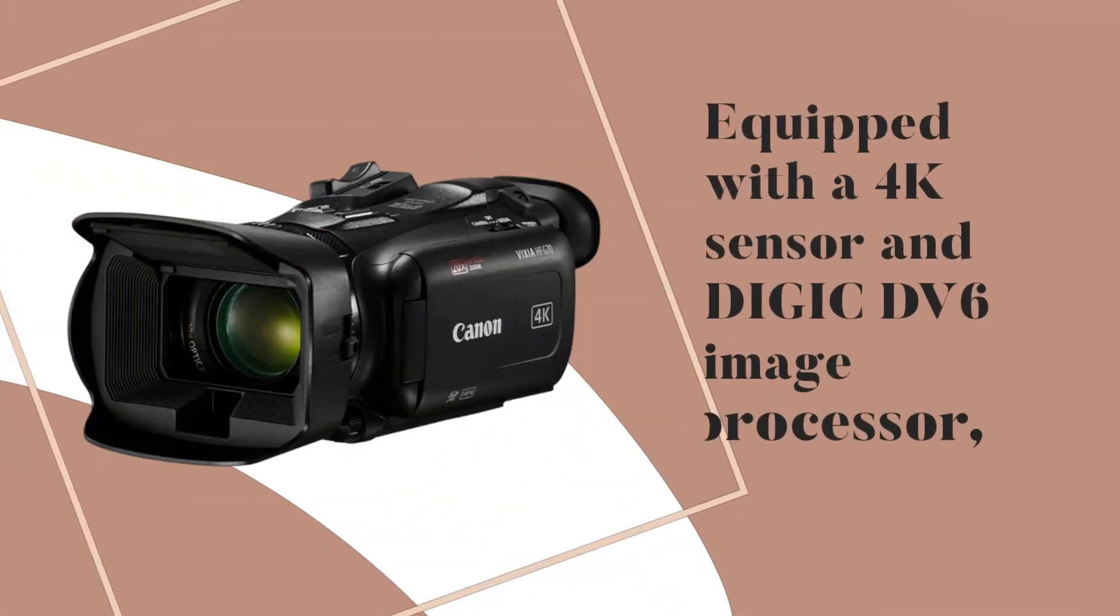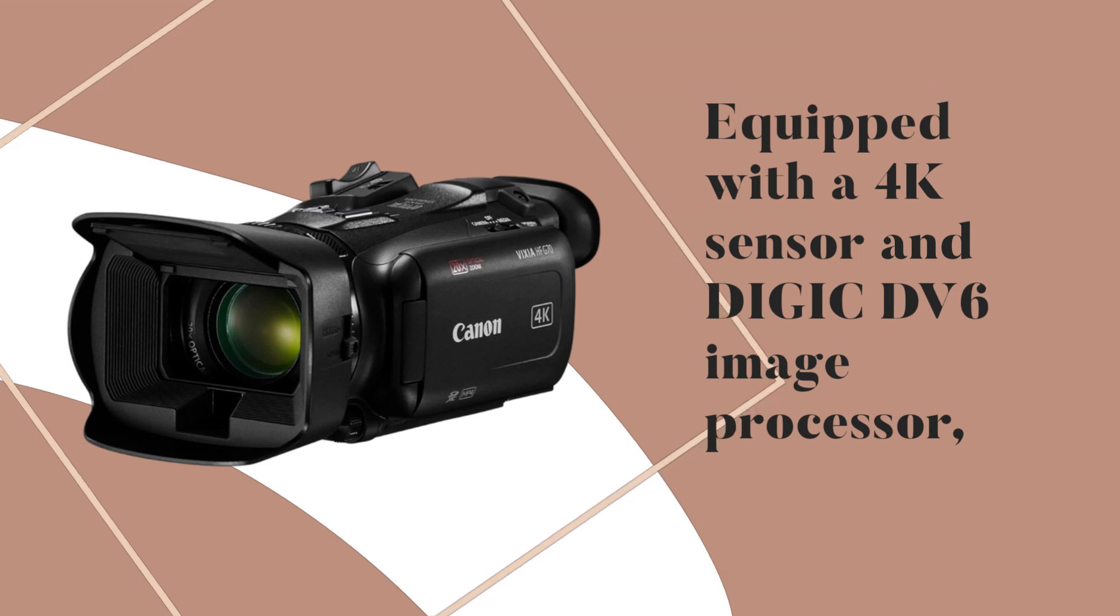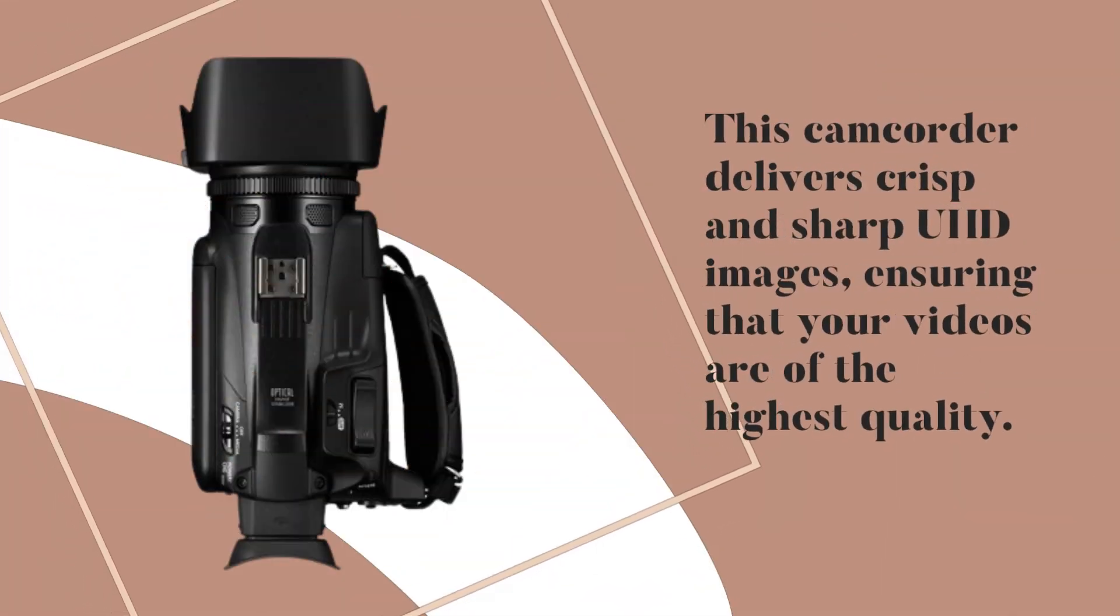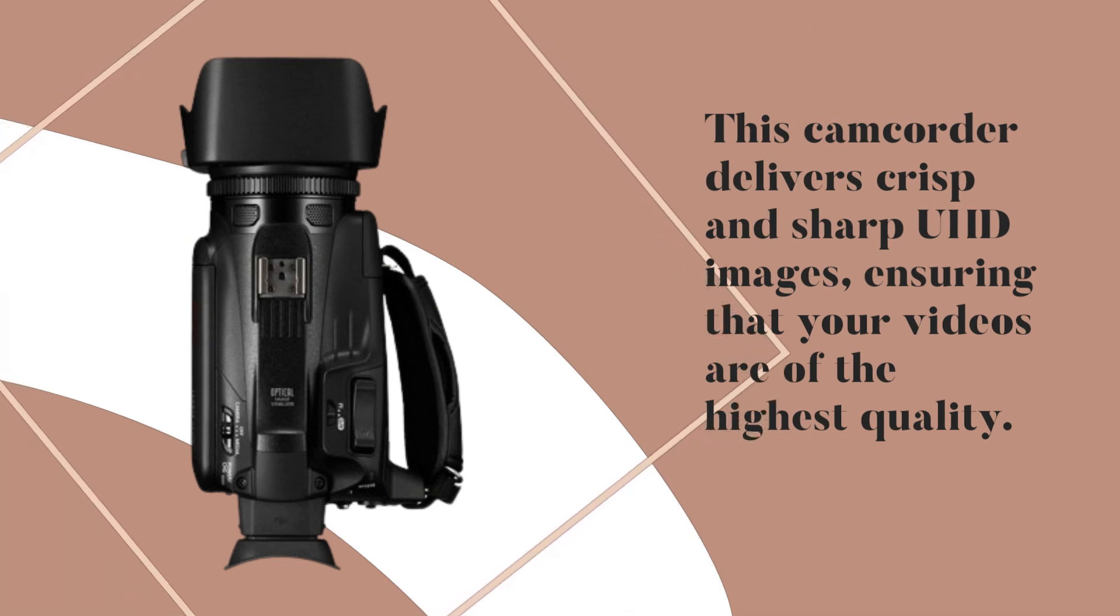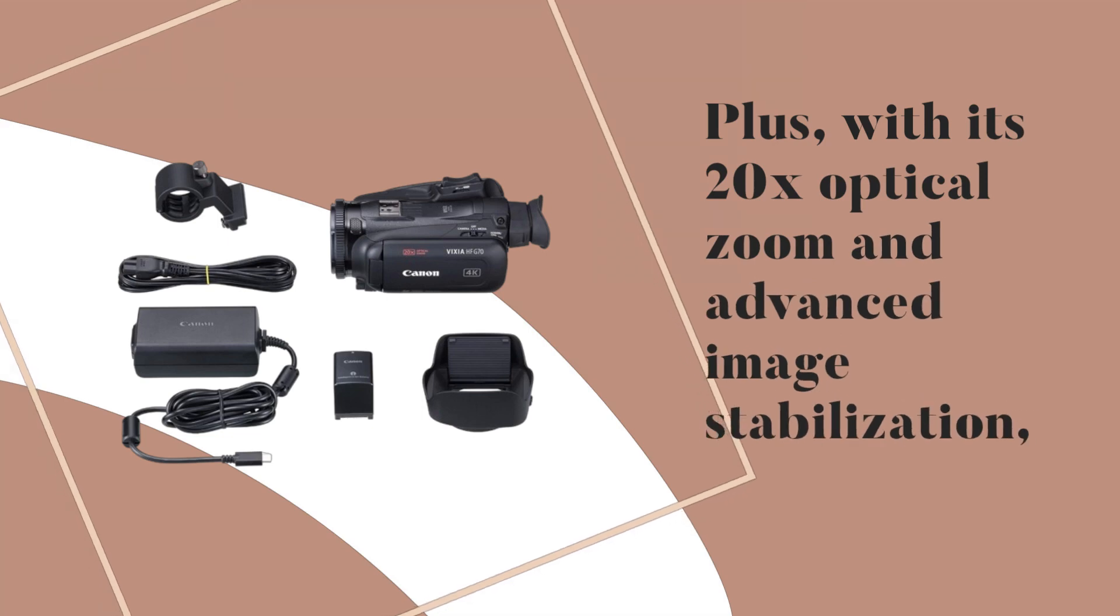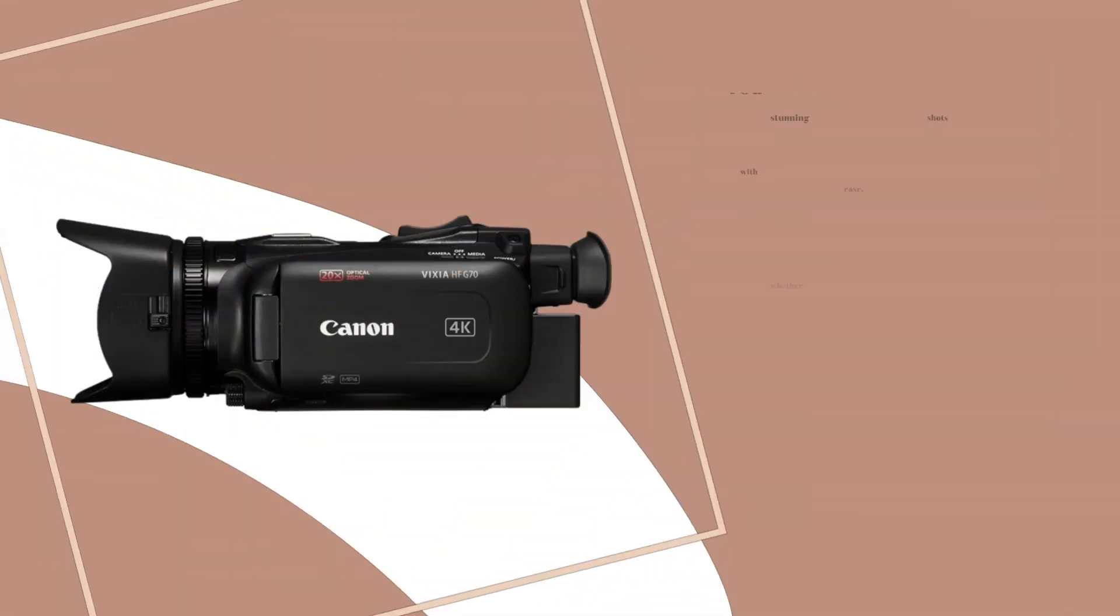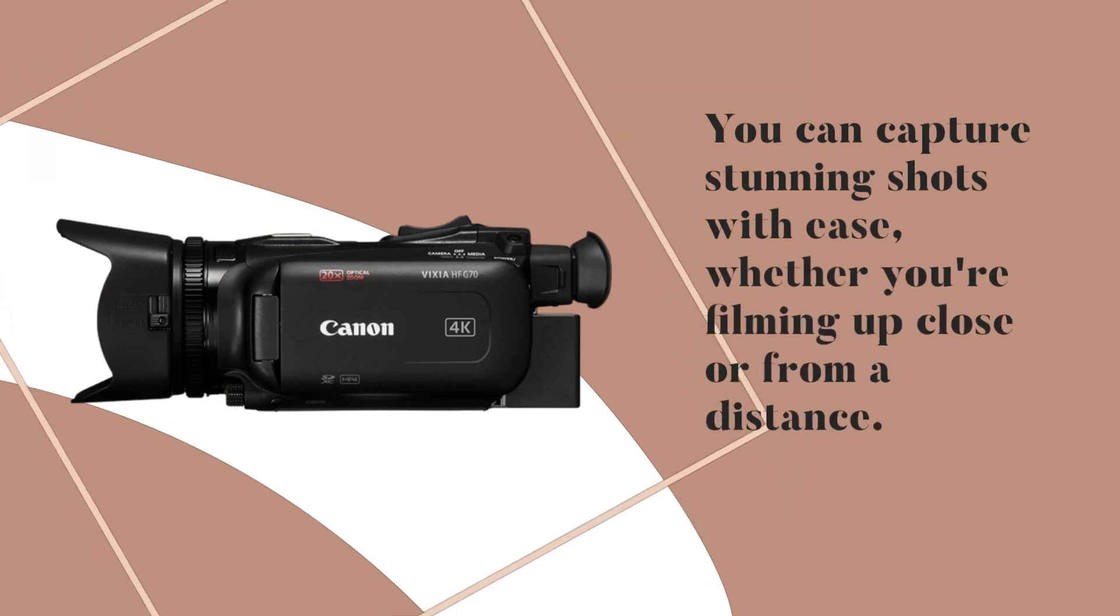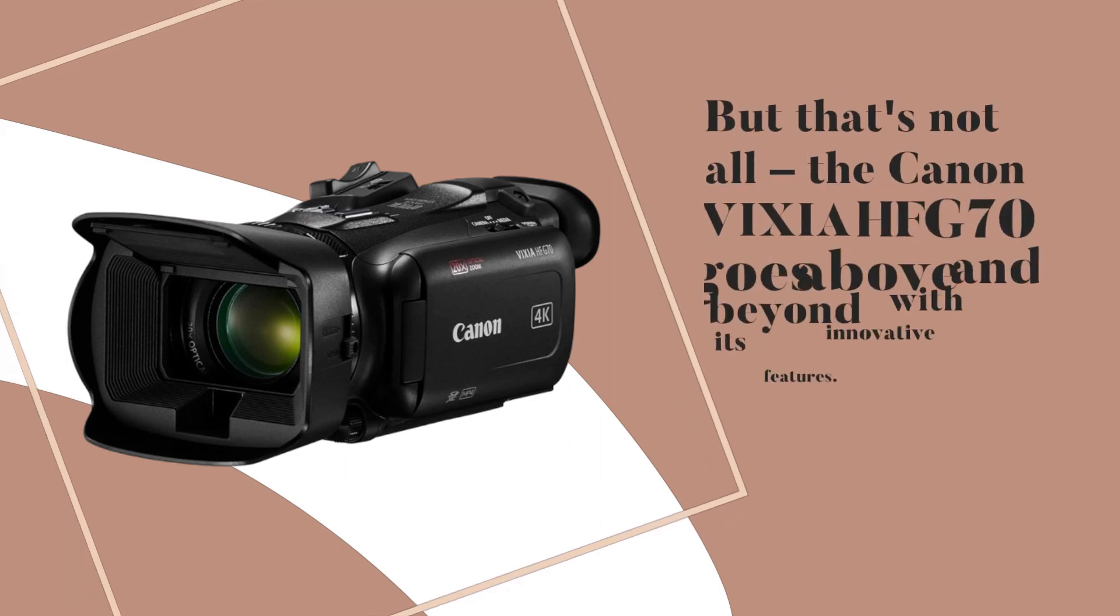First up, video quality. Equipped with a 4K sensor and DIGIC DV6 image processor, this camcorder delivers crisp and sharp UHD images, ensuring that your videos are of the highest quality. Plus, with its 20x optical zoom and advanced image stabilization, you can capture stunning shots with ease whether you're filming up close or from a distance.